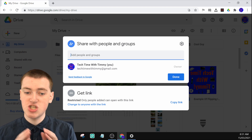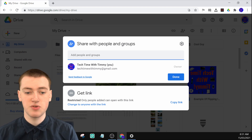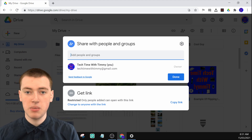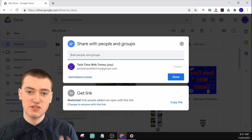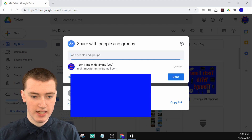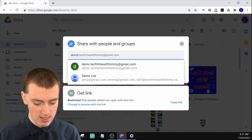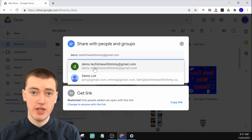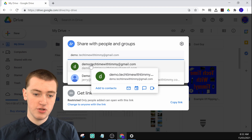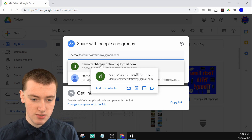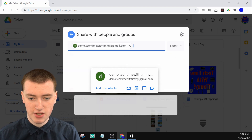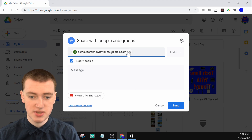It doesn't necessarily have to be a Gmail address, but it has to be an address associated with their Google account. It might be their name at gmail.com, or a completely different non-Gmail email address, as long as it's associated with their Google account. If you click in the box and start typing their email address, it'll come up if you've emailed them before or if they're in your contacts. Otherwise, you can just type it all in and press enter.